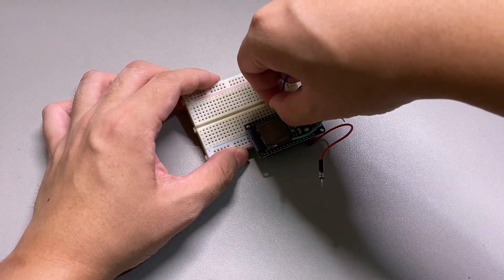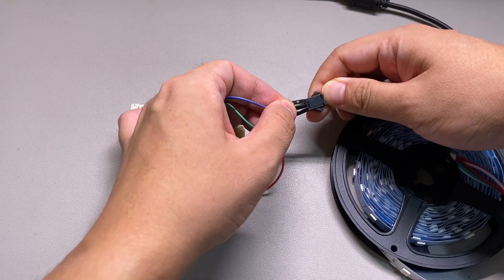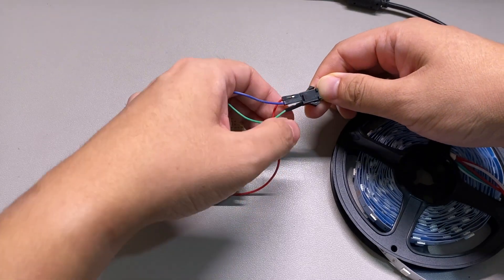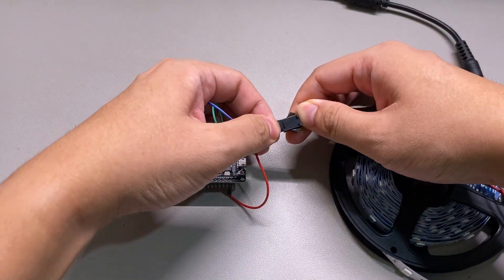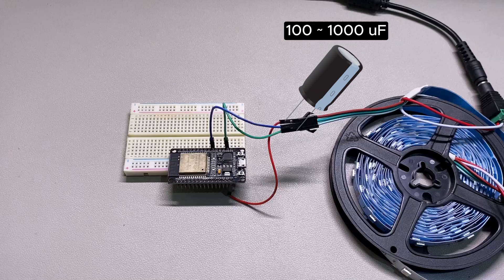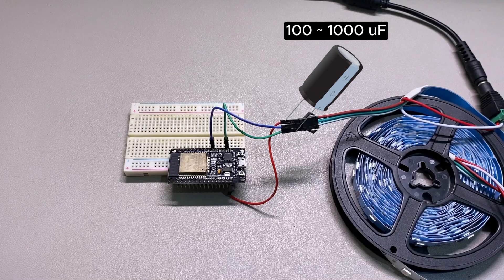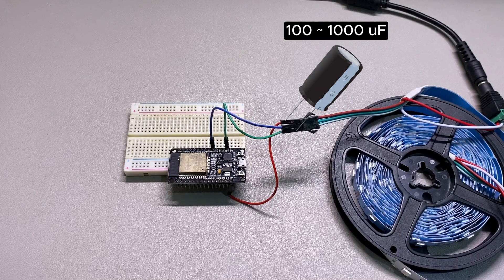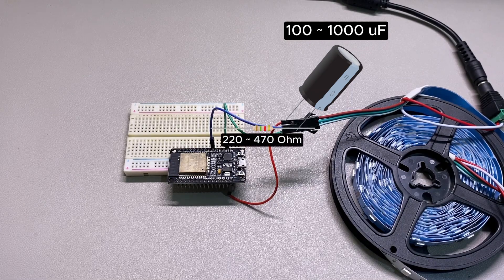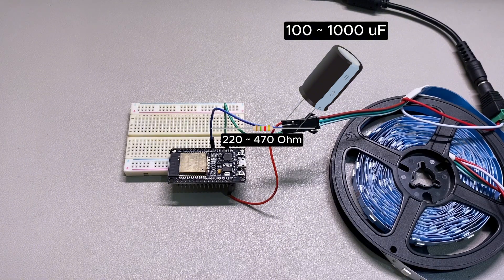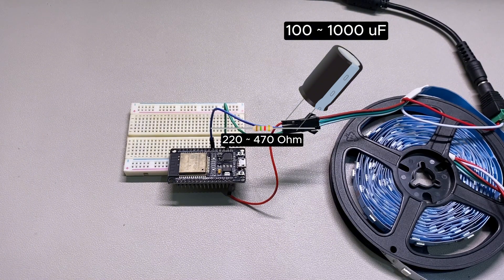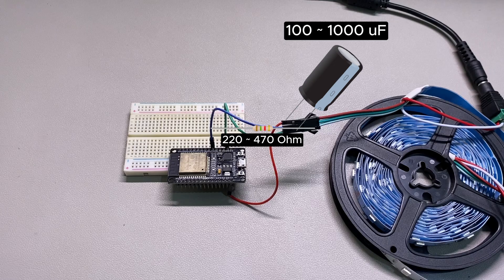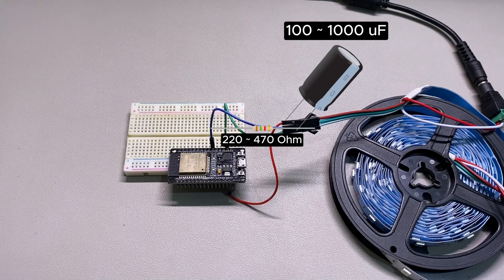Connect the middle data pin with the ESP32 RX pin, also known as GPIO16. It's recommended to put a capacitor between 100 to 1000μF close to the light strip plus 5V and ground pins. Also add a resistor between 220 to 470 ohms near the light strip data pin. Both add-ons are for protection and signal stability purposes.